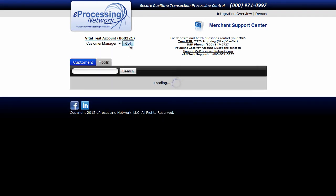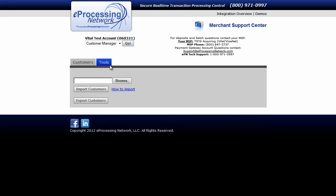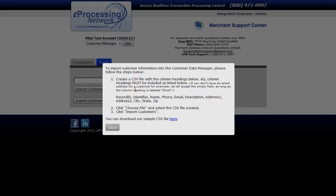Now click on the Tools tab and then the How to Import link. At the bottom right hand side, you'll notice there is a Here link. Click on it.